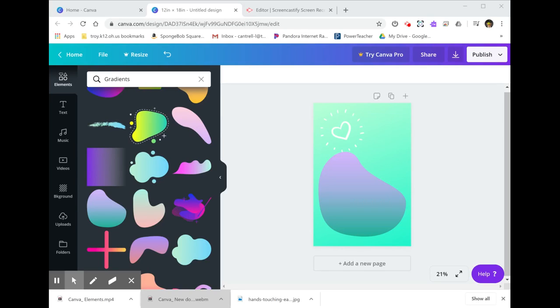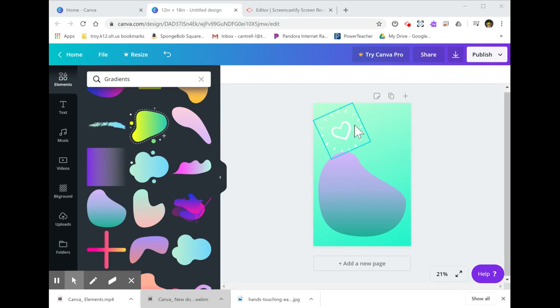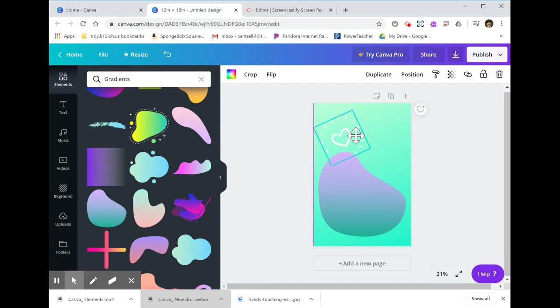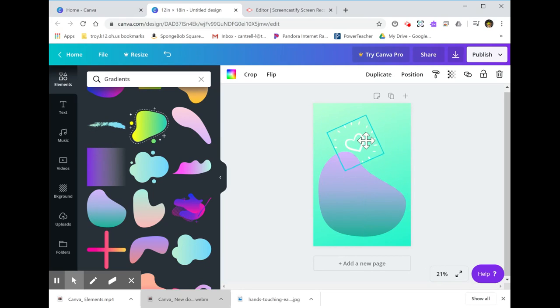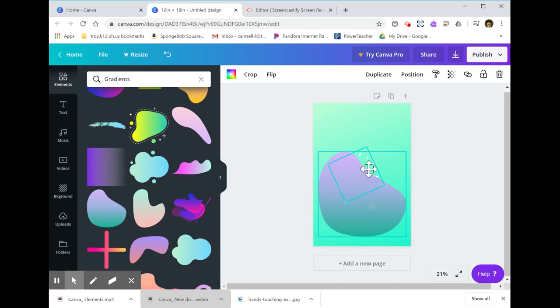One more quick tip about using elements in Canva: you'll notice that it layers things in the order you put them on. So if I want to have this picture of a heart go on top of this gradient shape here,